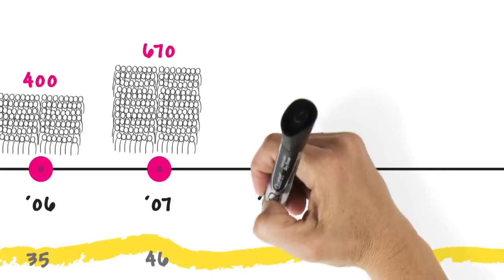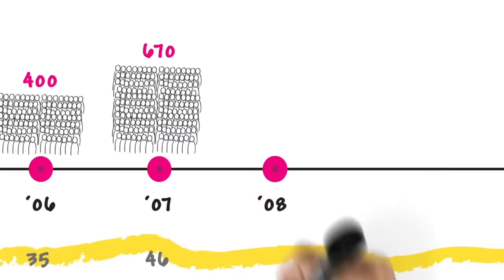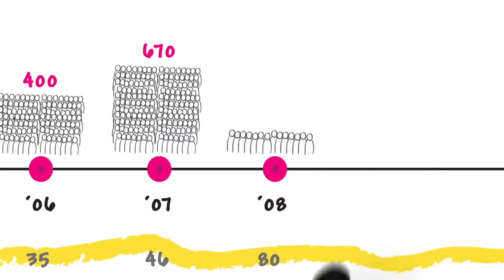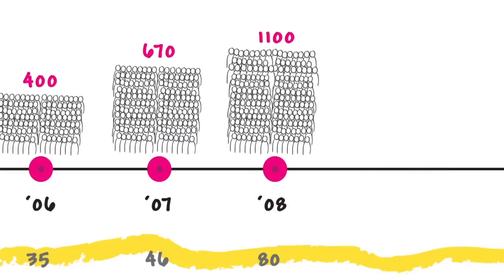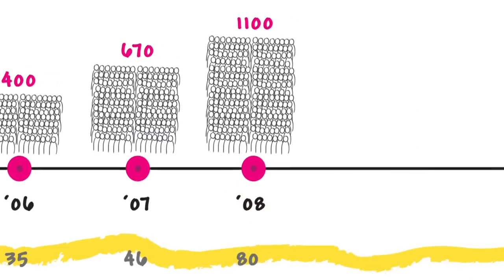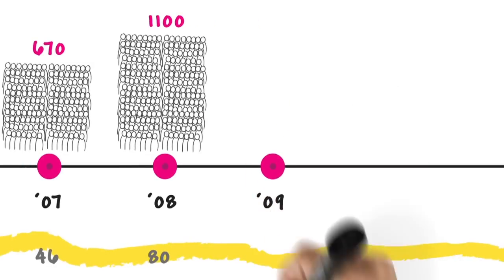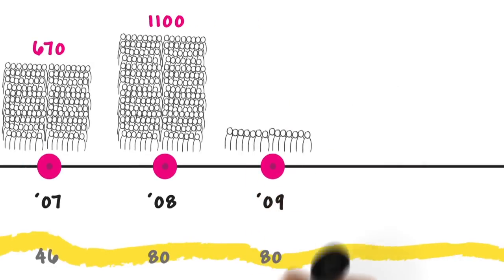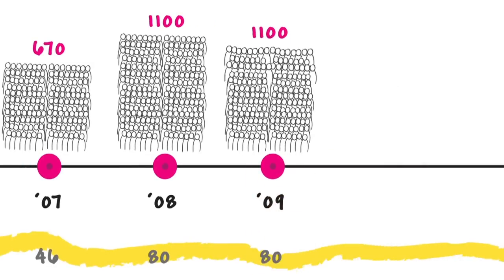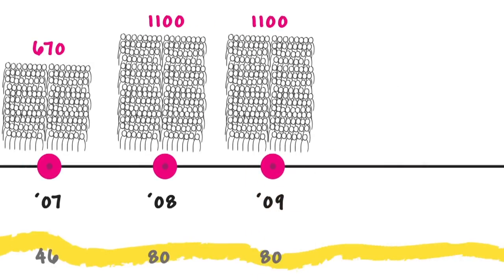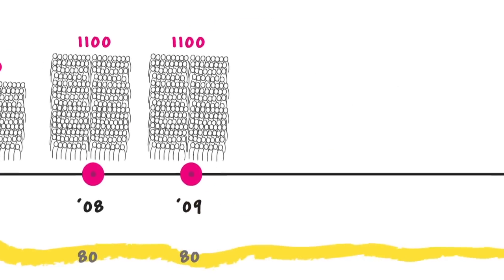In 2008, 80 parties and 1,100 people were educated. In 2009, 80 parties and 1,100 people were educated.